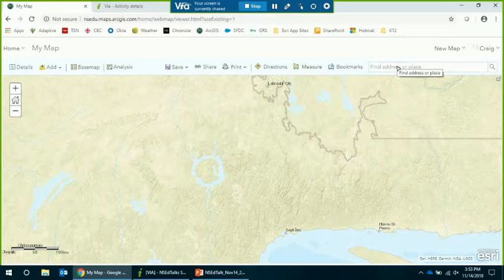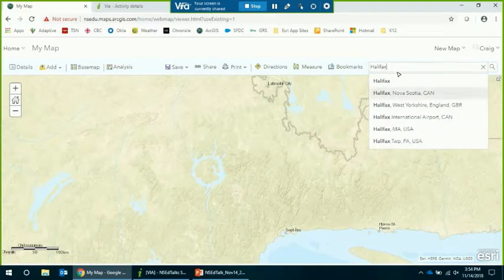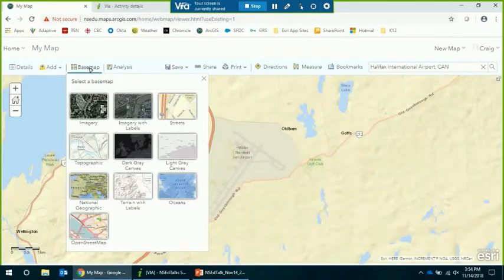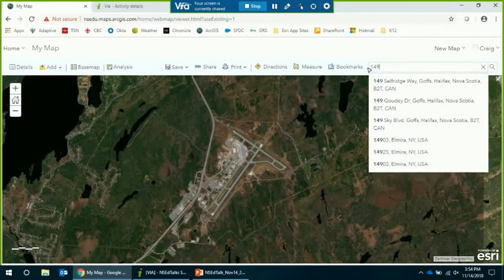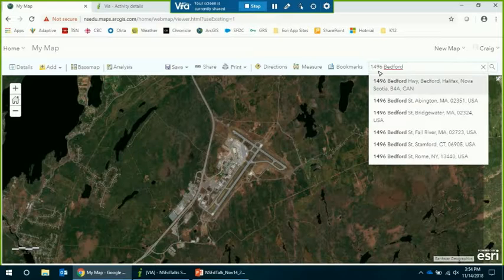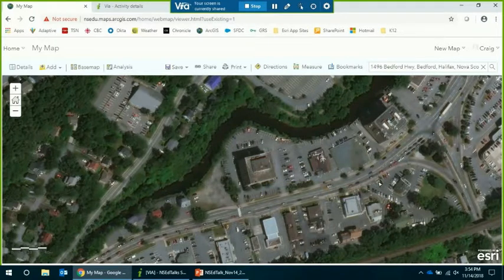Another useful feature is the search bar. This searches for features, addresses, place names, and points of interest within the map — it's built into the platform. I can type in 'Halifax, Nova Scotia, Canada' and it auto-fills, even showing the airport. It will zoom you to that location. If you have points of interest or addresses you want to use to build your lesson, use this search tool. For example, I search '96 Bedford Highway, Bedford' — it zooms me to our office. Once you have your location, you want to create a bookmark.